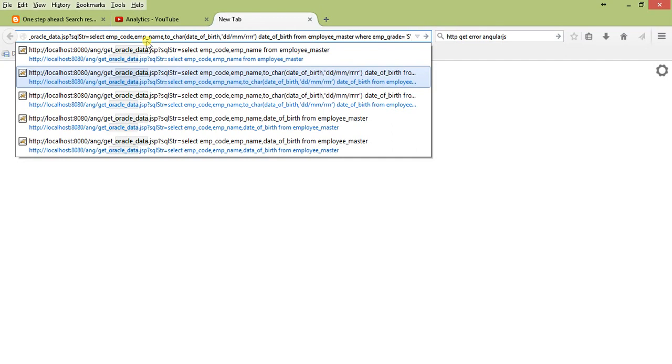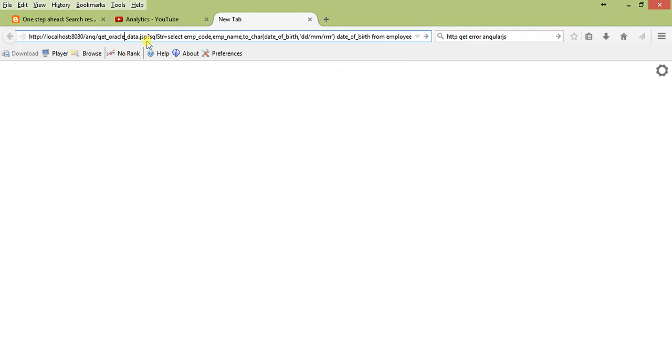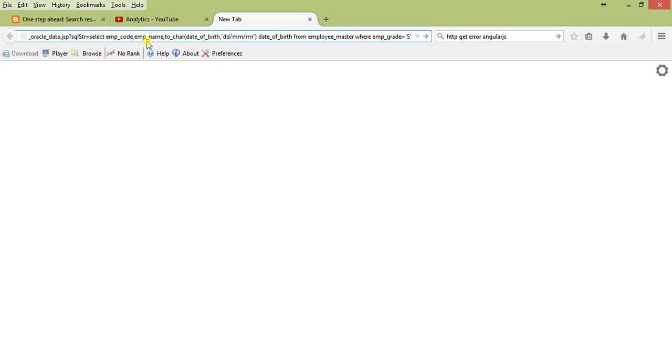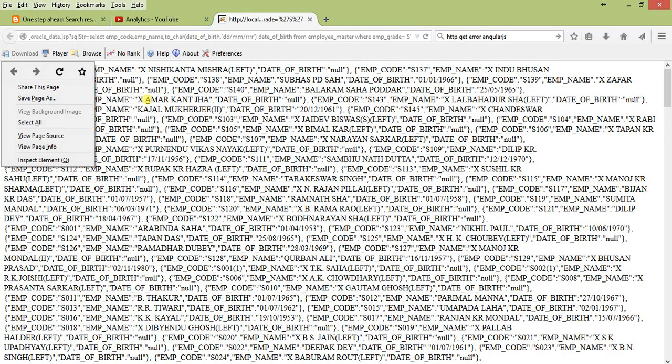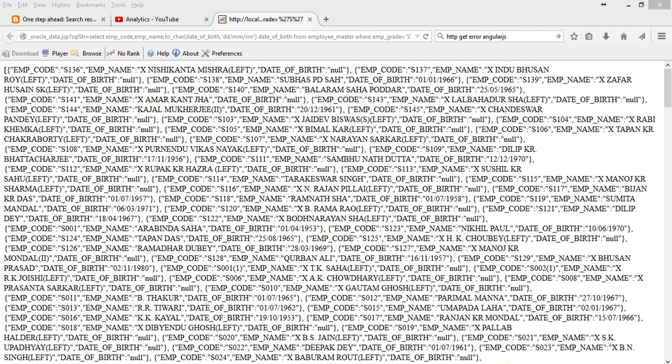So this is the data. This is the oracle_get_oracle_data.jsb and the parameter is SQL_STR. The parameter value is select emp_code, emp_name. This is the exact parameter we're going to use in our program. Let's press enter and see. The data has been retrieved and this is our database.